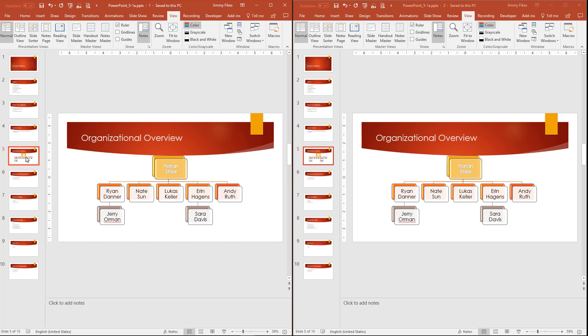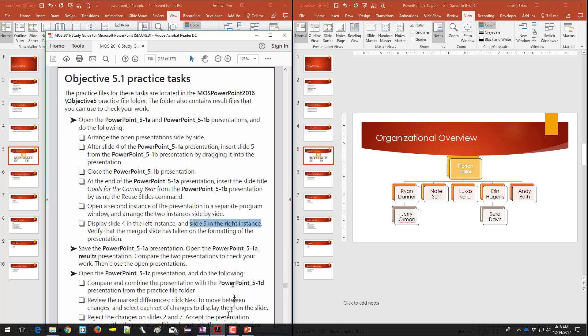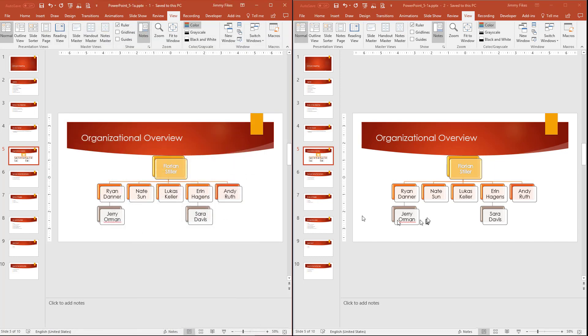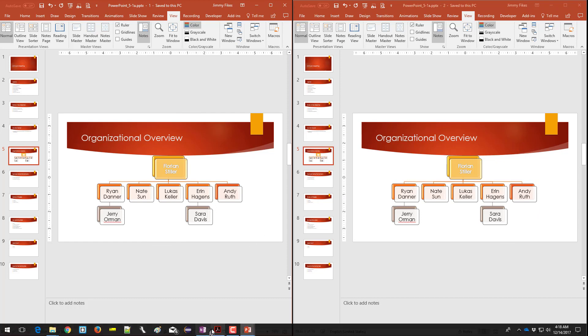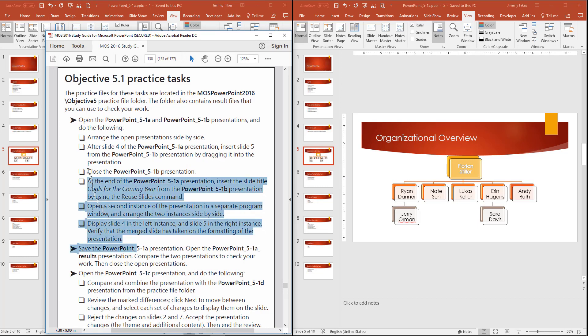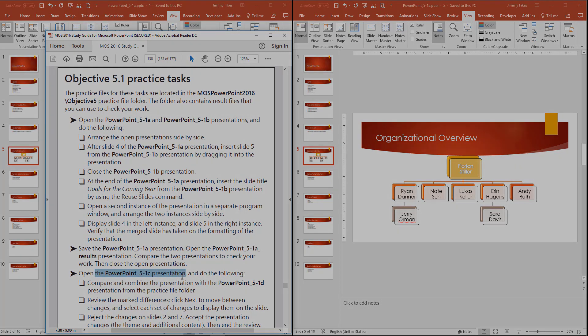And they're asking us to make sure, I'll show you the instructions again. This probably should say, display slide 5 in the left instance, and slide 5 in the right instance, and verify that the merged slide has taken on the formatting of the presentation. So we simply look here at the formatting, and we can see that this slide here on the left looks just exactly like the one does over here on the right. And so at this point, we have finished all of the steps down through here, and it tells us now that we can compare what we've got with the results presentation, and that will be in your folder for review. In the next video, we'll take a look at the instructions here for the 5C presentation.